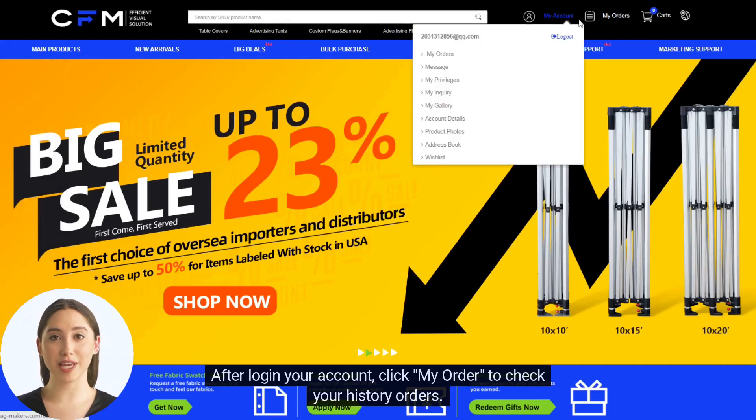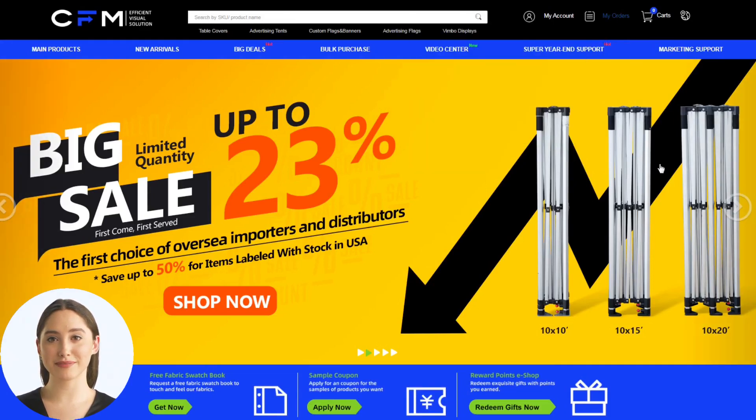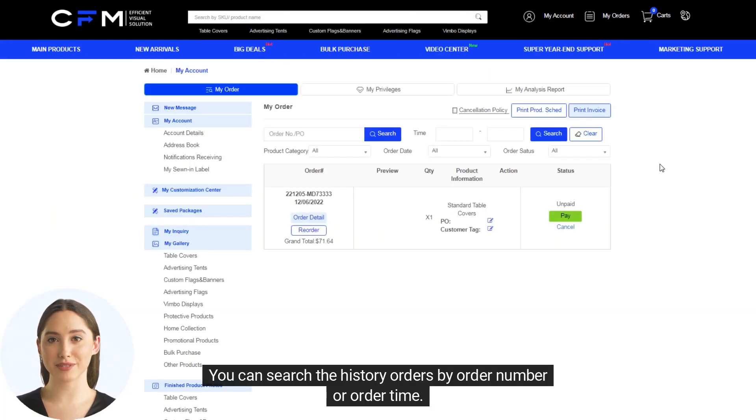After logging into your account, click My Order to check your history orders. You can search the history orders by order number or order time.